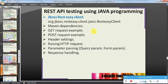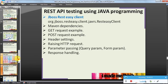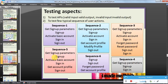So we discussed the Maven dependency, GET request, simple POST request, header settings, raising HTTP requests, parameter passing, query parameter, form parameter, and response handling. In the next video we will see in detail about all these six scenarios — implementation and actual testing. If you have any questions or doubts, please put them in the comment section. Please like and share the video series among your friends. Thanks for watching!